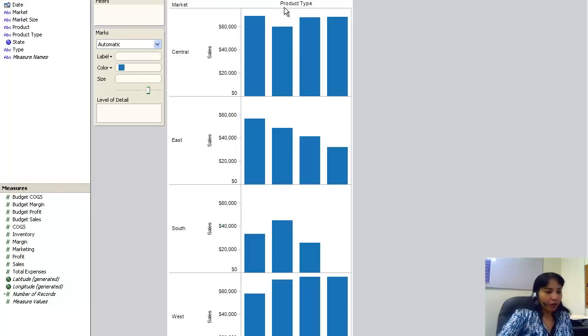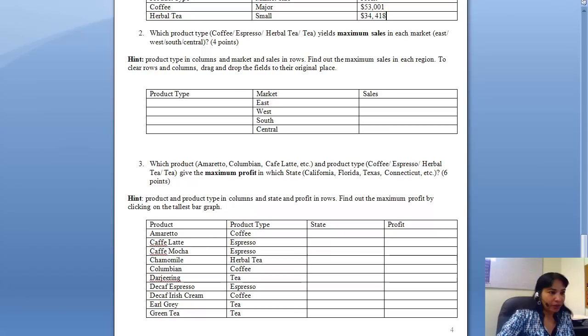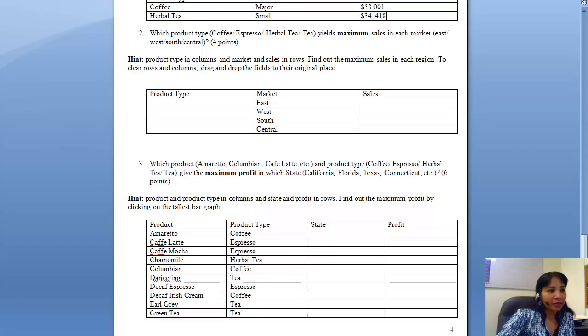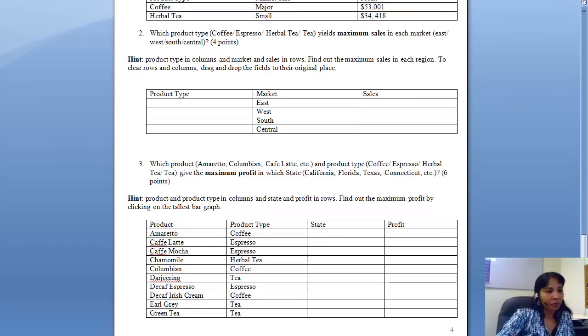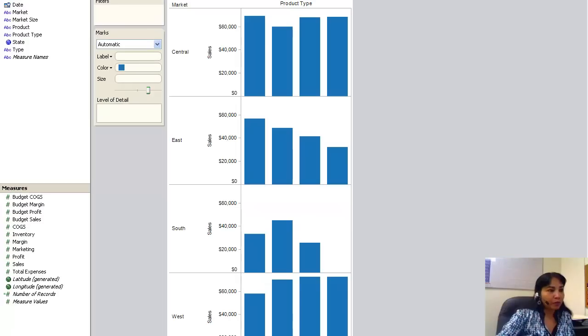What is the question again? Which product type yields maximum sales in each market? So which product type has the maximum sales in East, which product type has the maximum sales in West, which product type has the maximum sales in South, and in Central? So let's go back to Tableau.